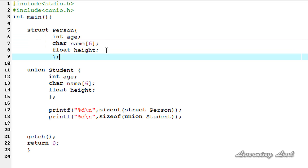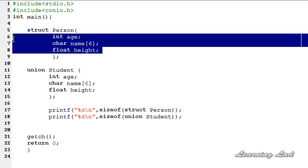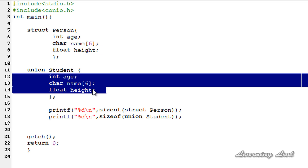The next difference is that the address of each member of a structure will be in ascending order, but with unions the memory is shared among all members.